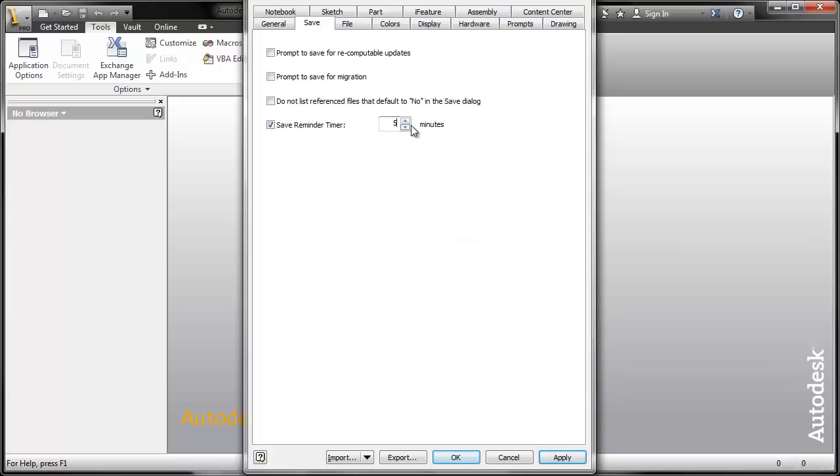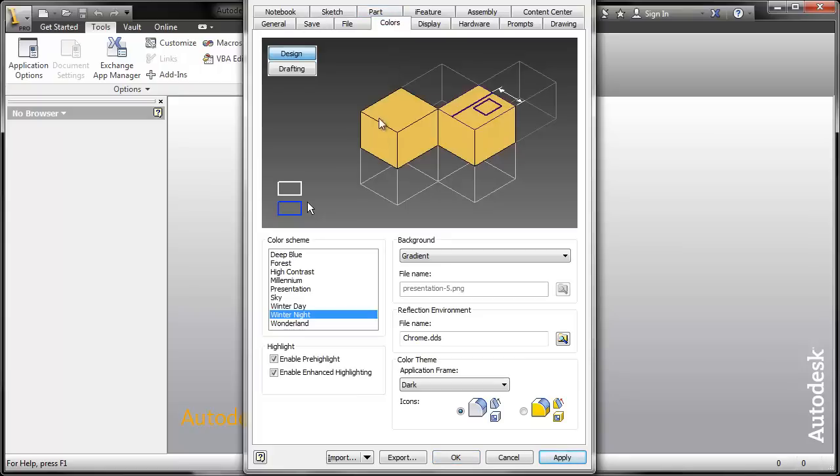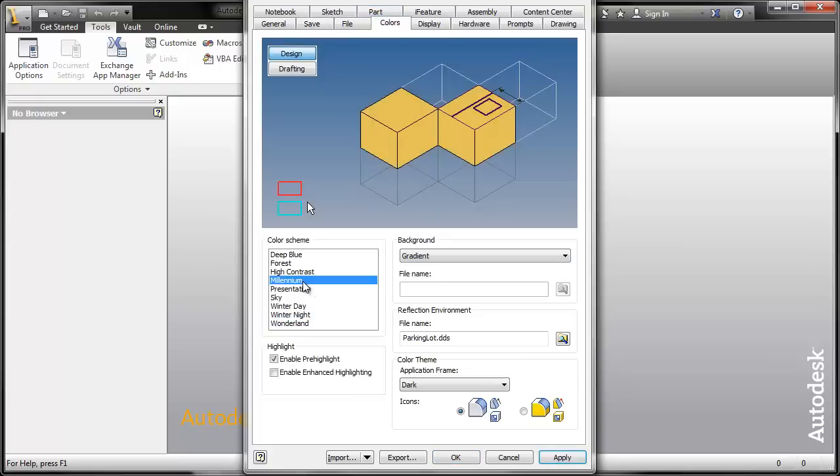We are going to change the default save time to 5 minutes. Change the screen color so yours will look the same as mine in all the videos. You can change the color of the icons if you want.